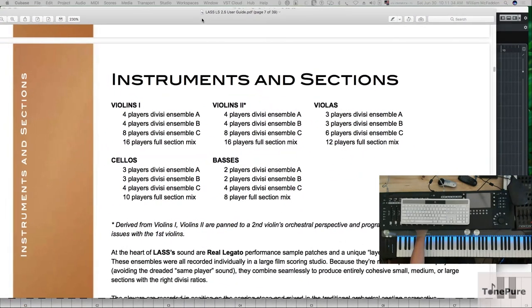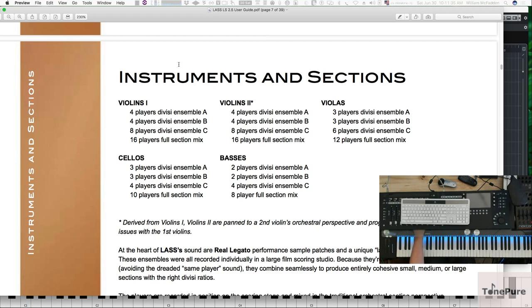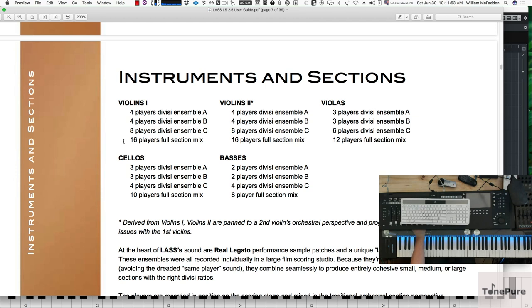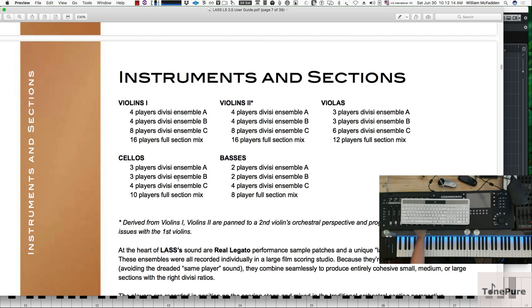In violins one, section A is actually four players and section B is four different players. Section C is eight different players distinct from the A and B, and then 16 would be all of your violins. So basically you have 16 violins and they're divided up by divisi into these three groups. Same with violins two. You have 16 players all together, four separate ones in the A divisi, four in the B section and eight in the C section. Violas: three, three, six, and then a total of 12 players. Cellos, we have 10 cellos all together divided up into groups of three, three, and four. And then the basses, we have a total of eight broken up into two, two, and four.